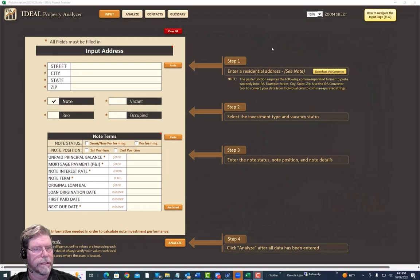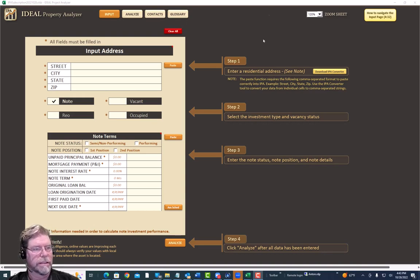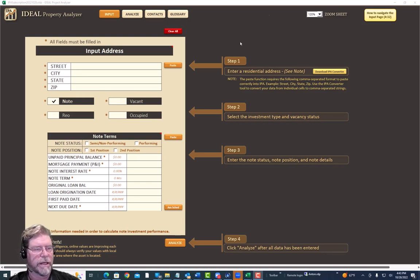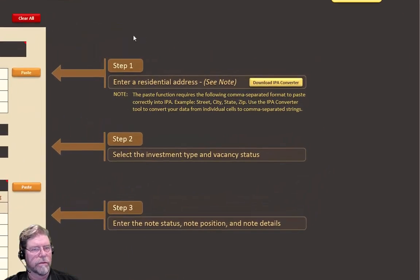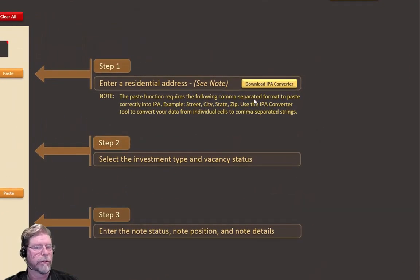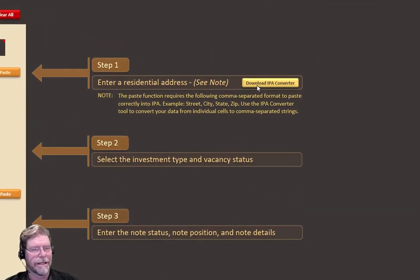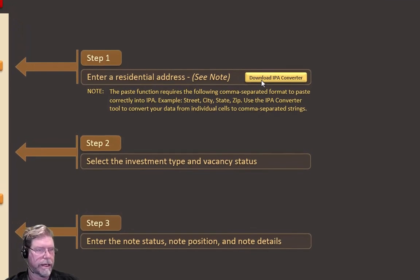In today's video we're going to talk about a new feature added to IPA that will allow you to cut and paste multiple assets into your input sheet. When I say multiple assets, it'll allow you to organize those assets and just cut and paste them so you don't have to type anything. To do that, we created what's called an IPA converter, which converts cell data into comma-separated data.